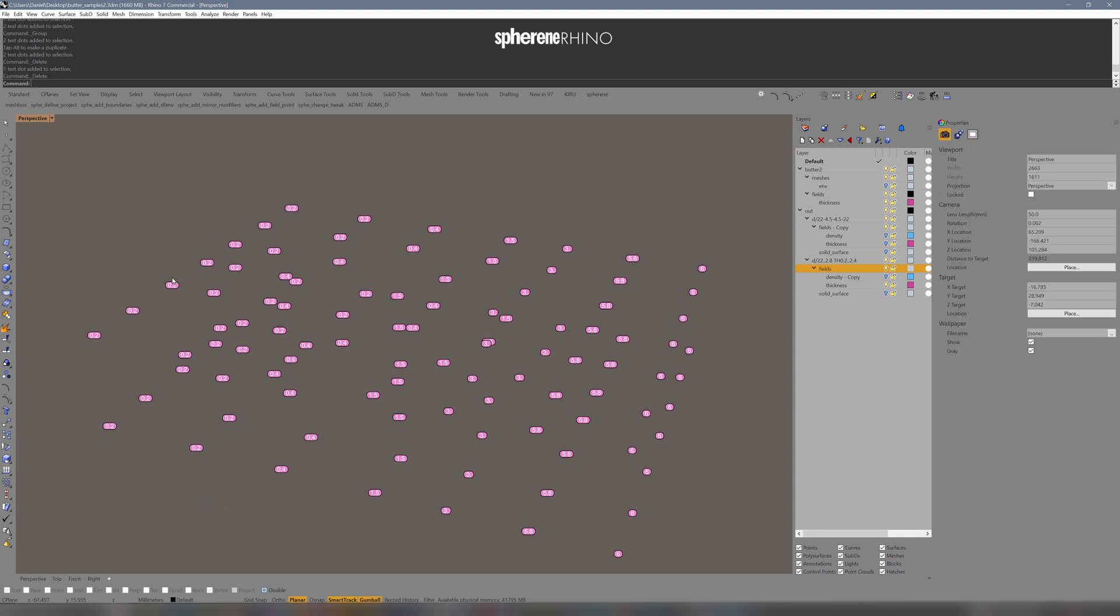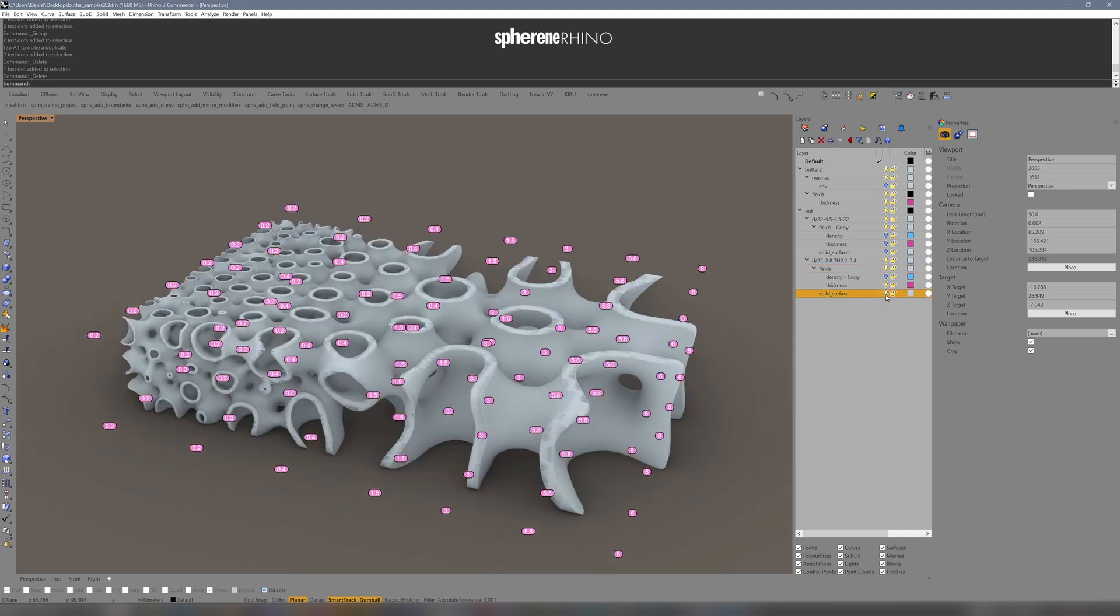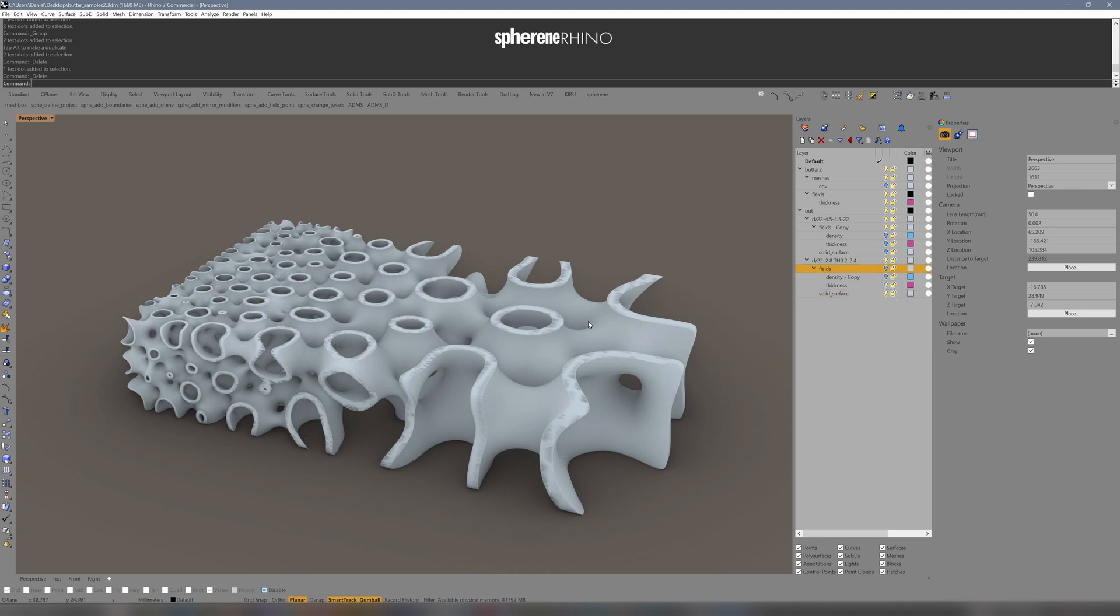Here you see a very fine distribution of thickness. If you check out the result, you see that we have a variable thickness and a variable density field. Let's hide that thickness field to take a look.